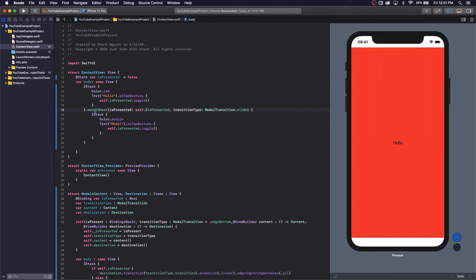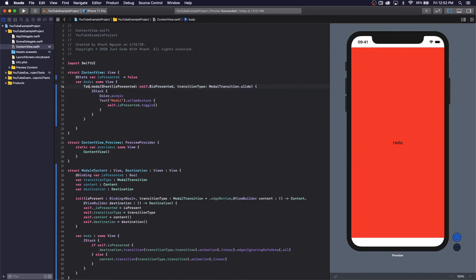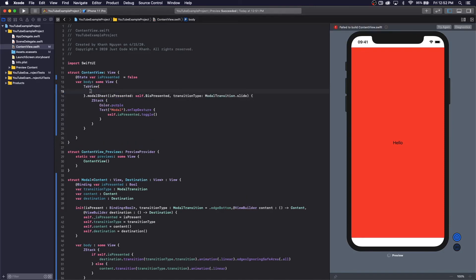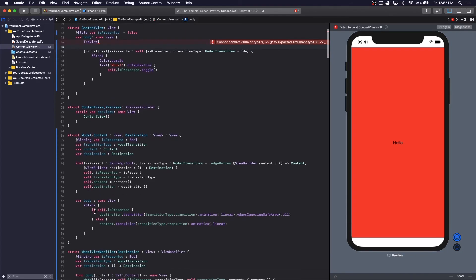Alright, so thank you so much for watching this tutorial. This also works with a tab bar — as long as you make a tab bar view and conform everything, the tab bar items and all that, this will also work with a tab bar as well, as you saw at the beginning of the video. Thank you for watching my first video, I hope you enjoyed it, and I'll see you in the next one. Thank you.